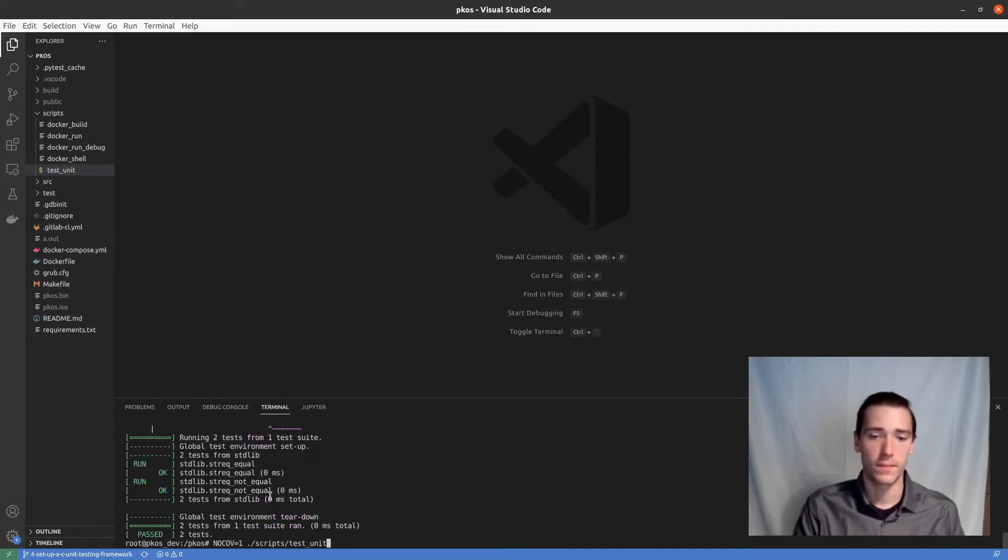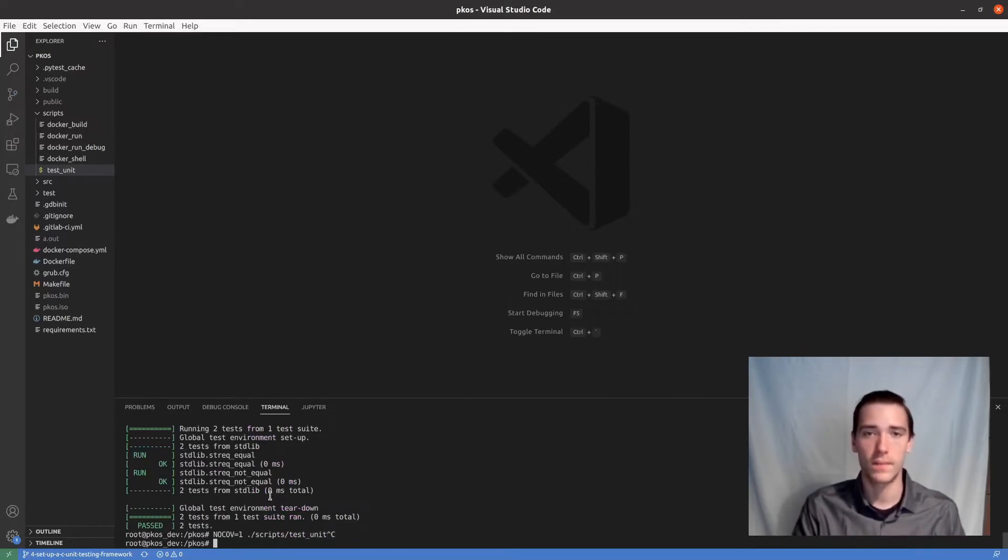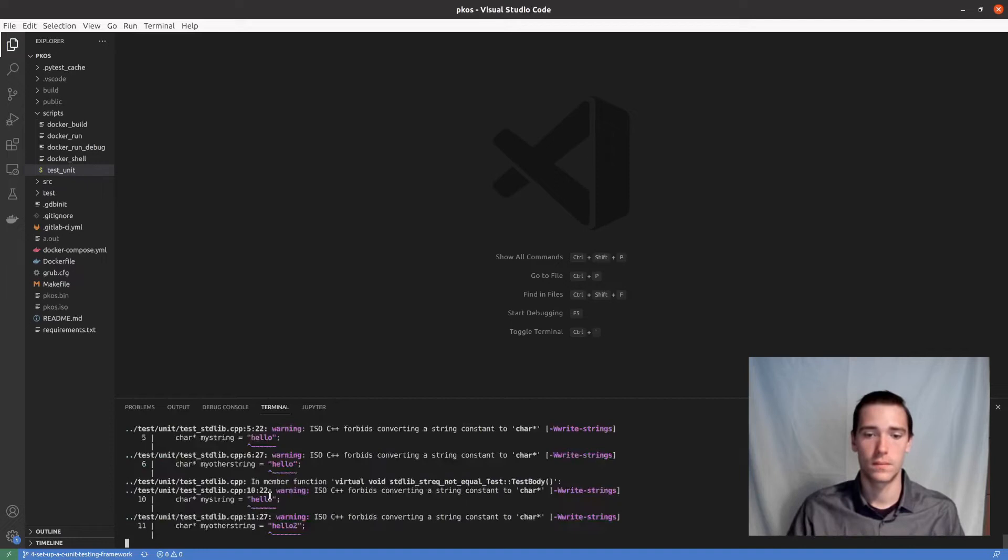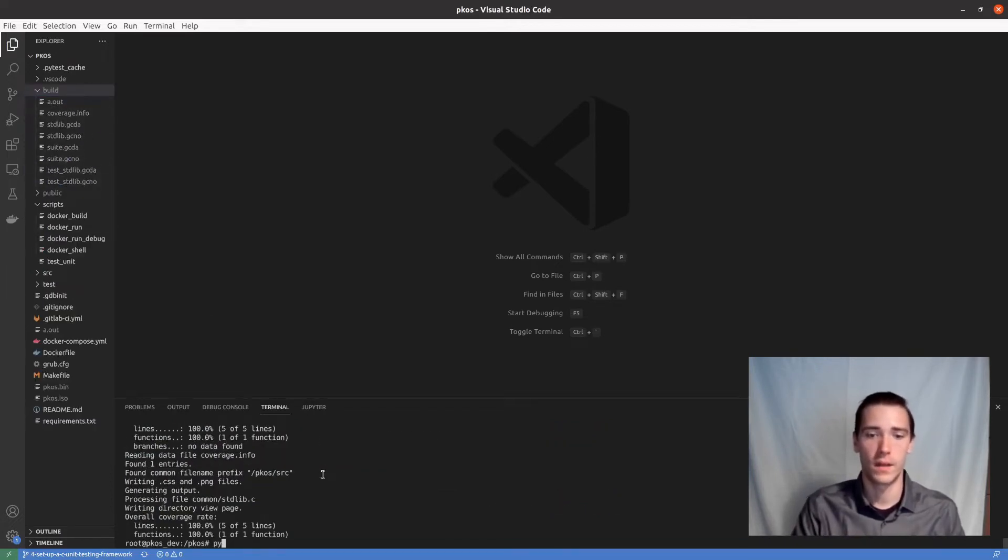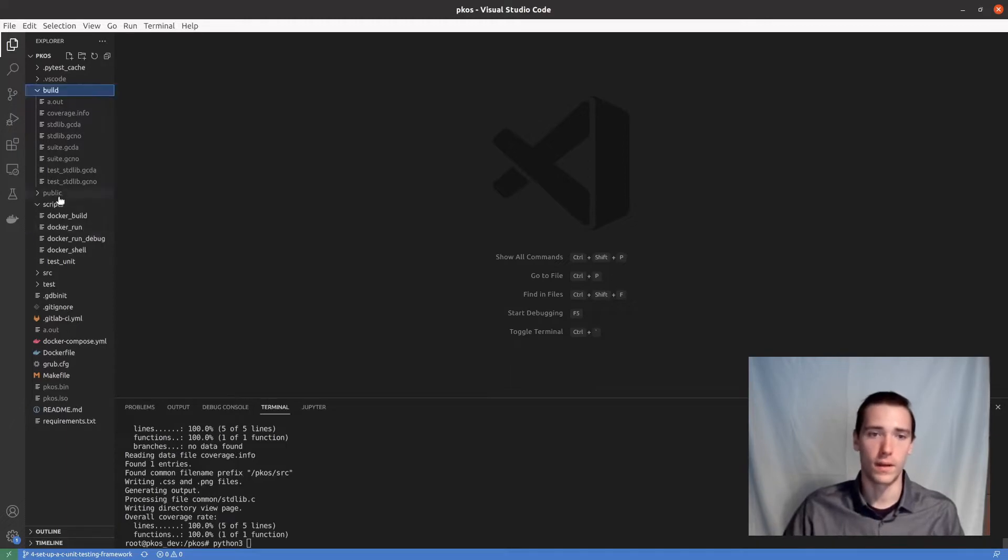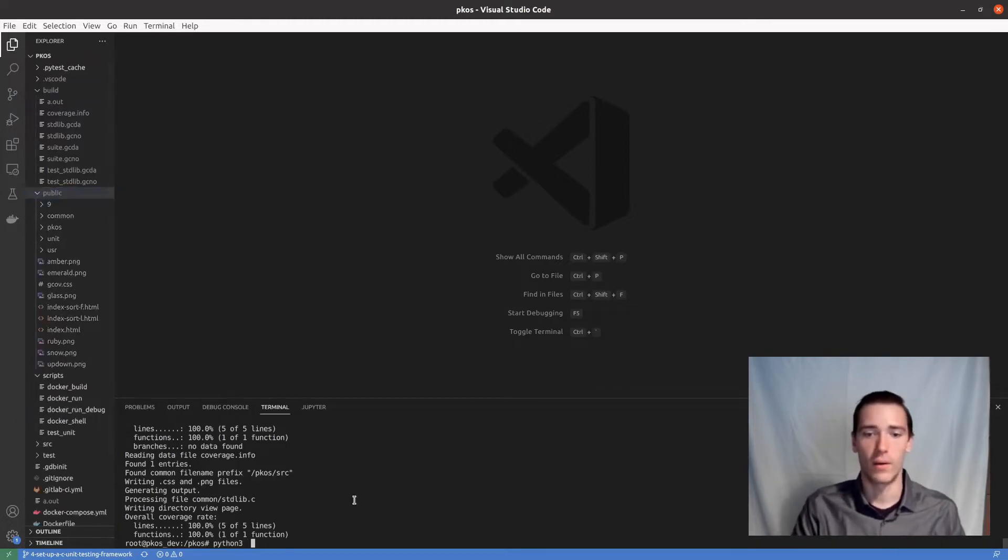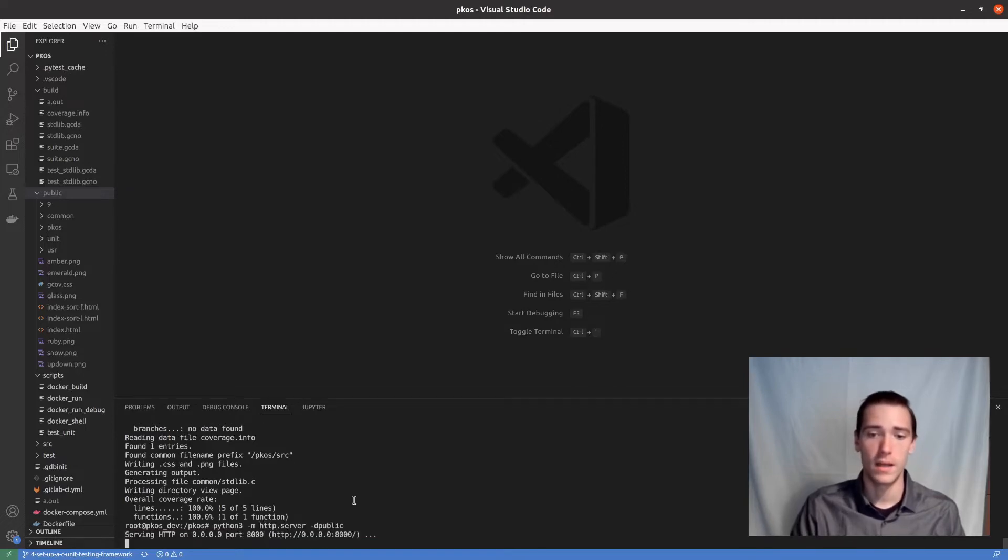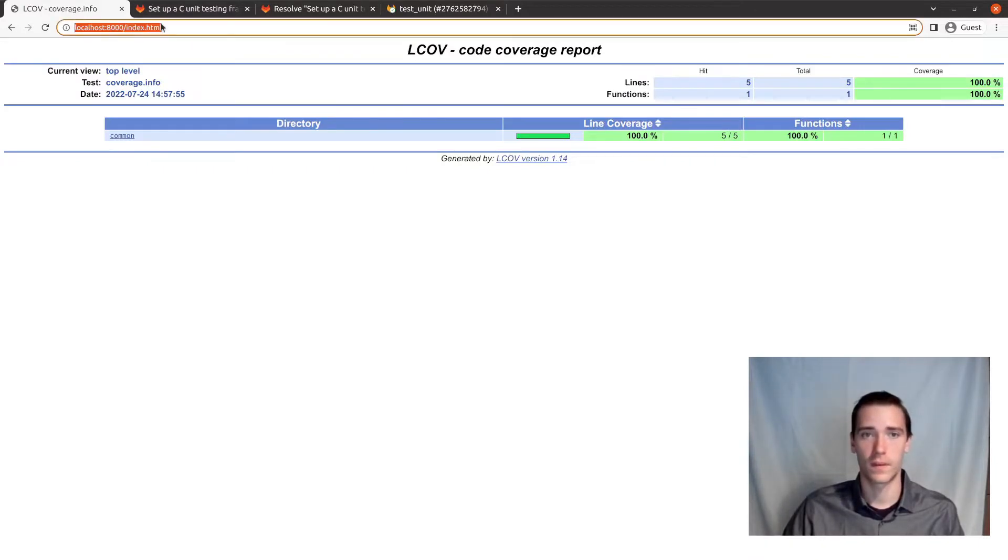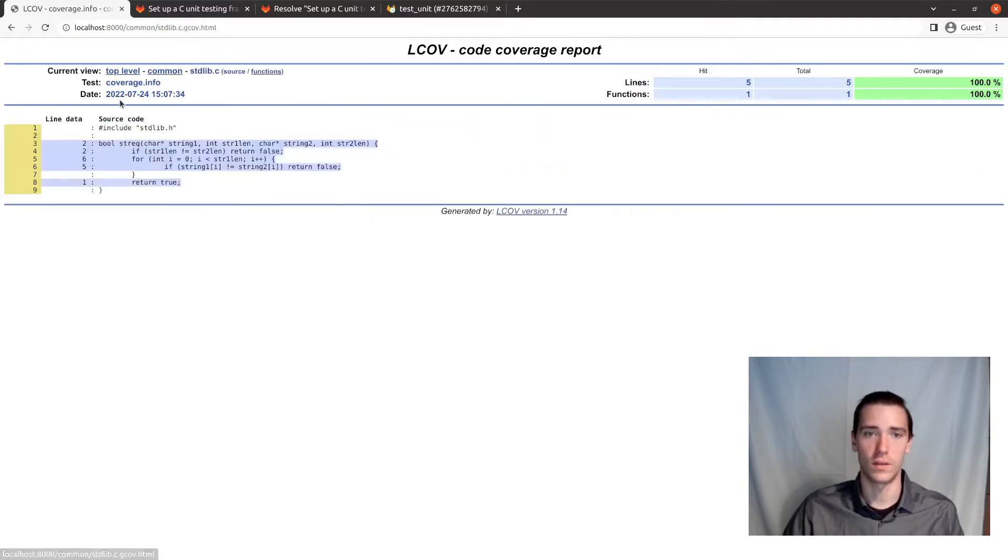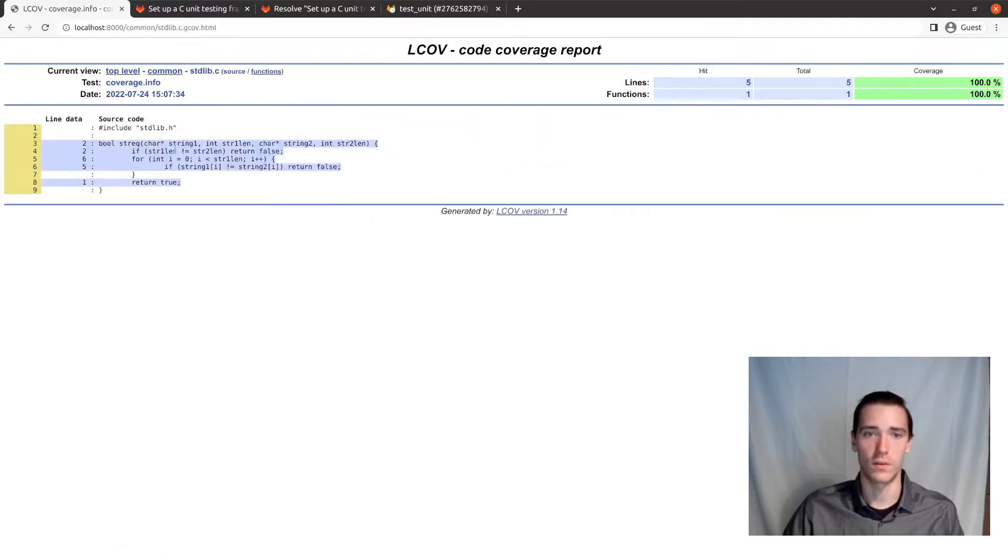But if we actually do the whole thing, it generates quite a few files with coverage information, and the public directory, which contains our website that we can view. So if we view that website in Python using the simple HTTP server, refresh this guy, and we have our coverage. And you can get right into which lines are covered and which ones aren't. And that's all we need.